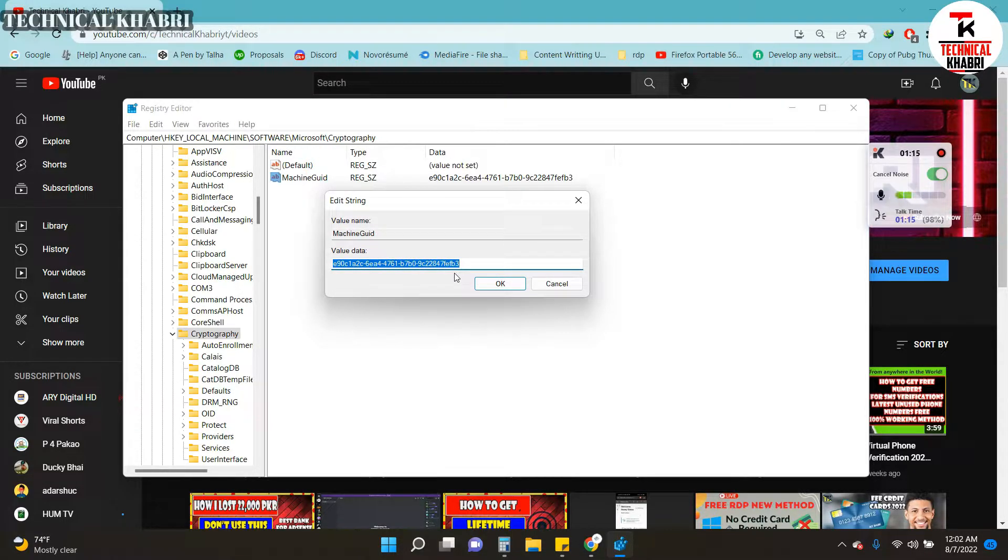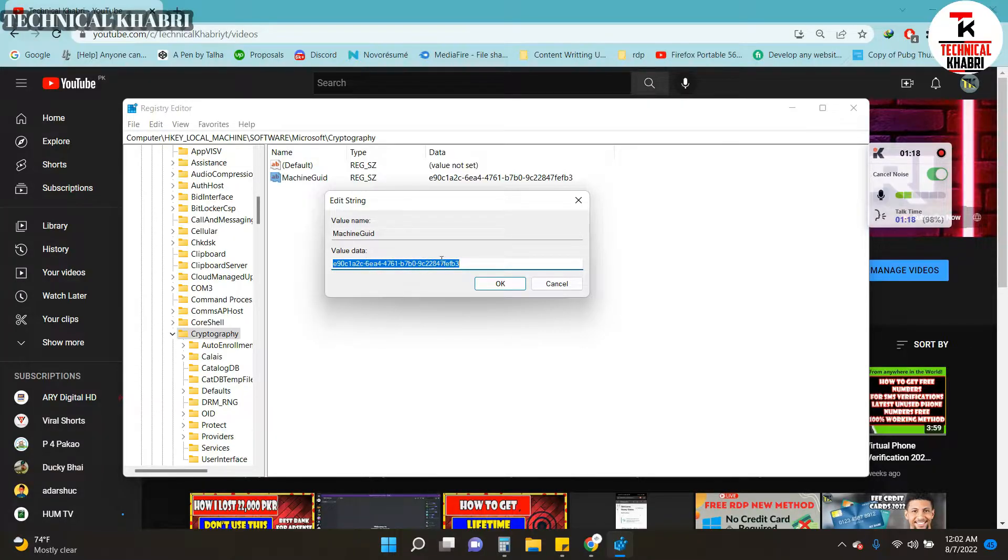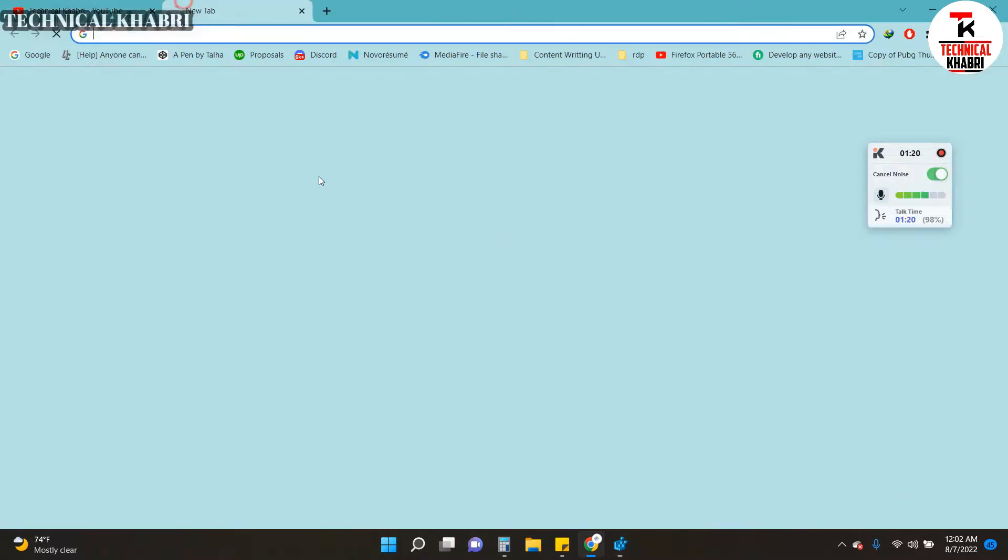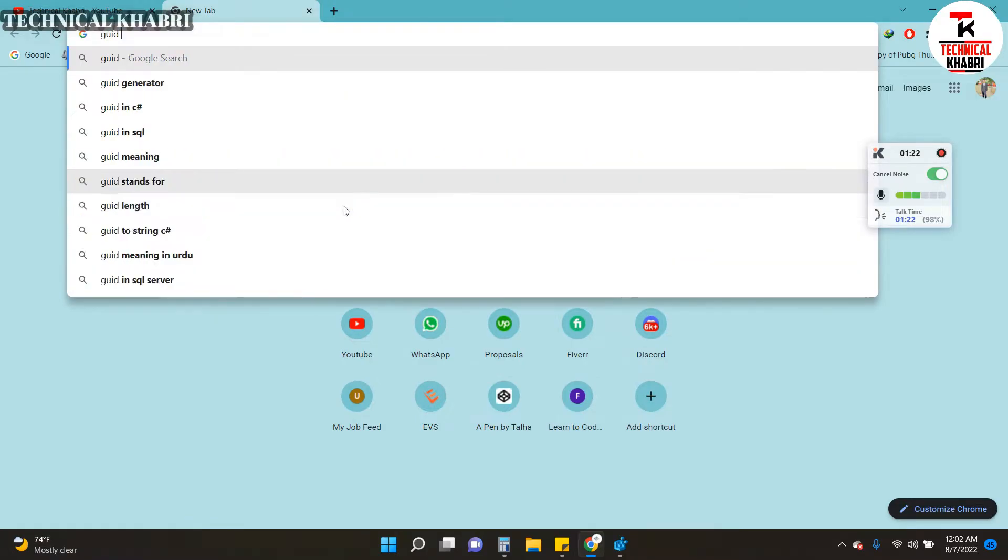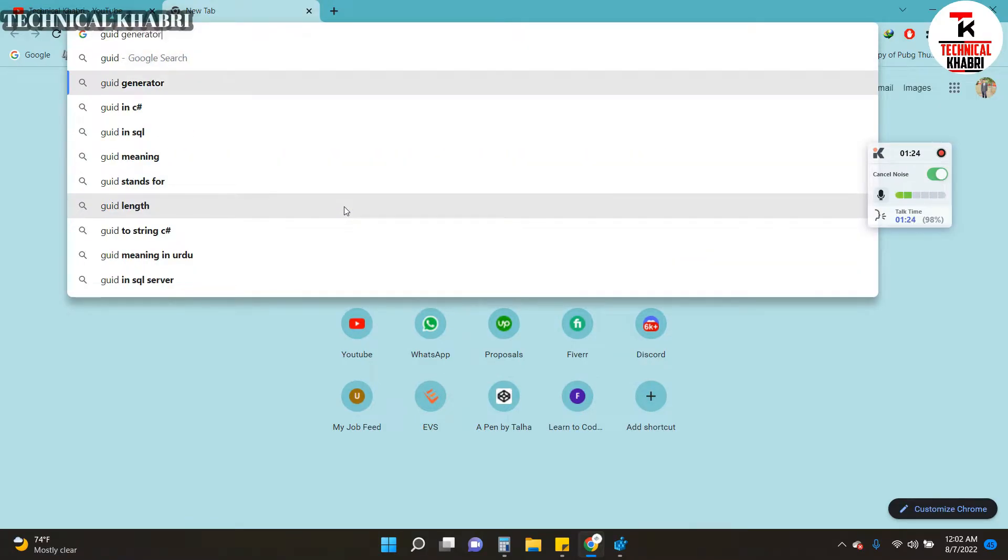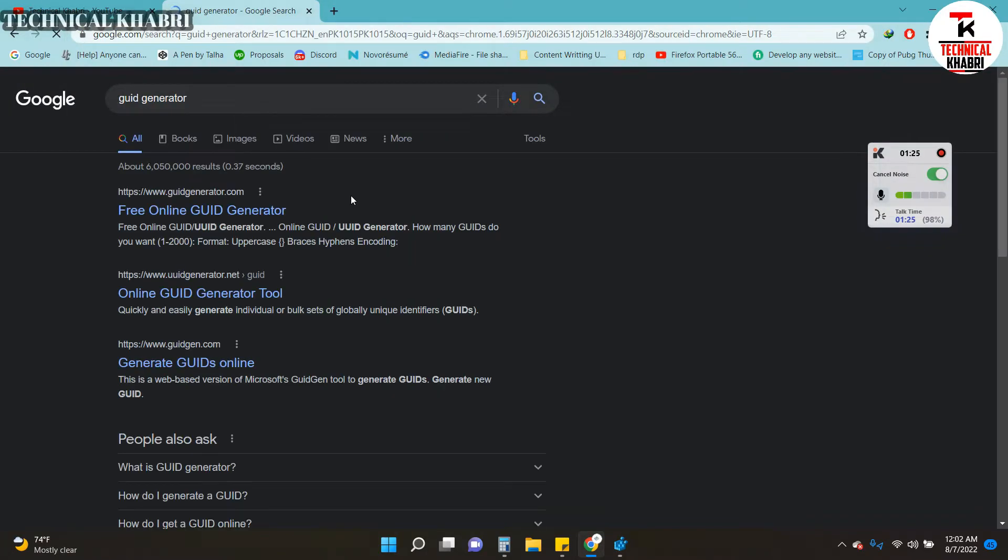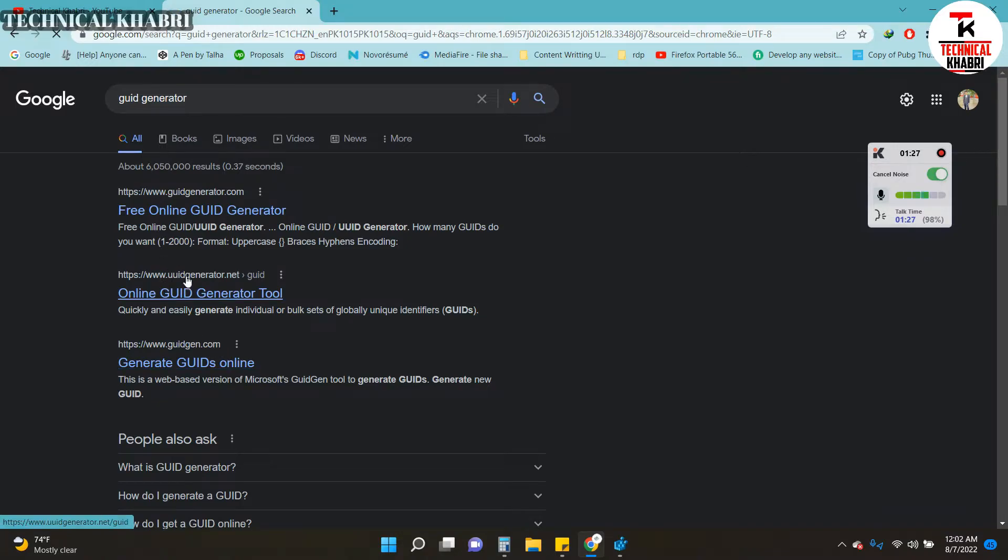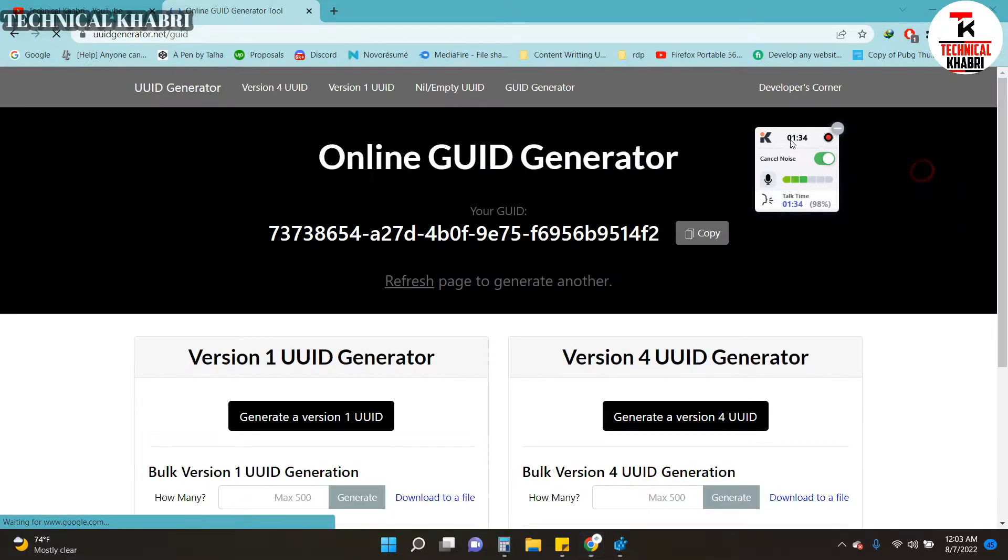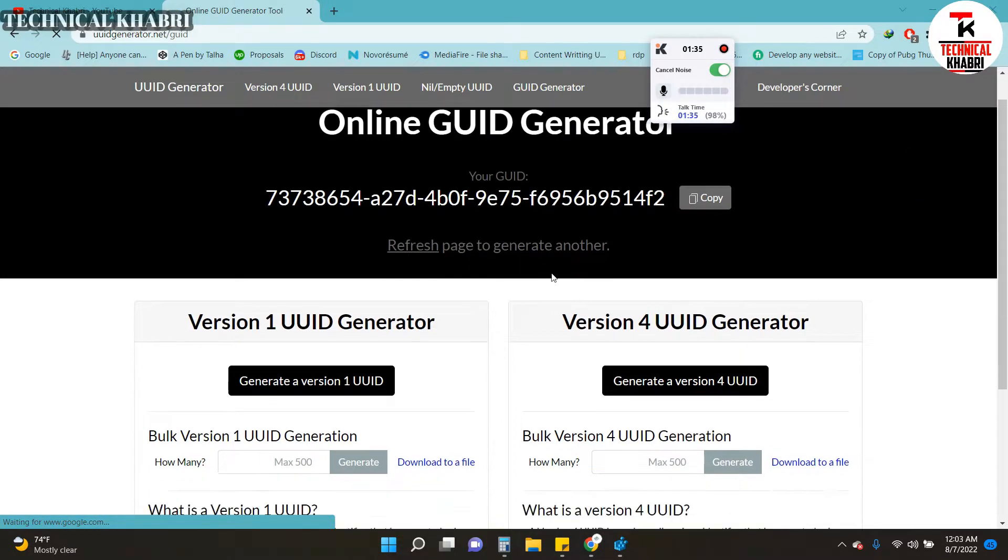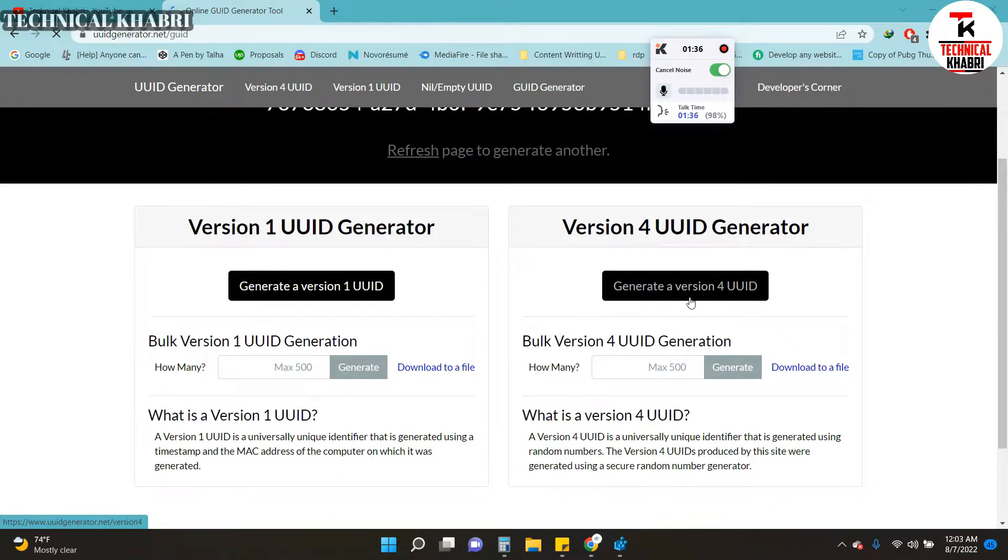If you want to change this, you can reset to a previous one, or you can search on Google for GUID generator. You will see this website, GUID Generator. Click on this link.